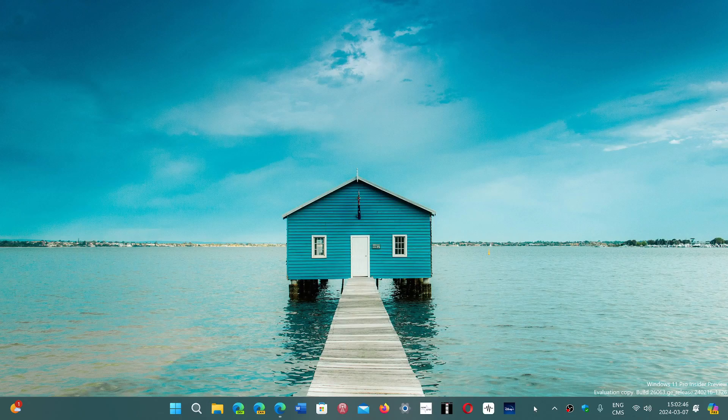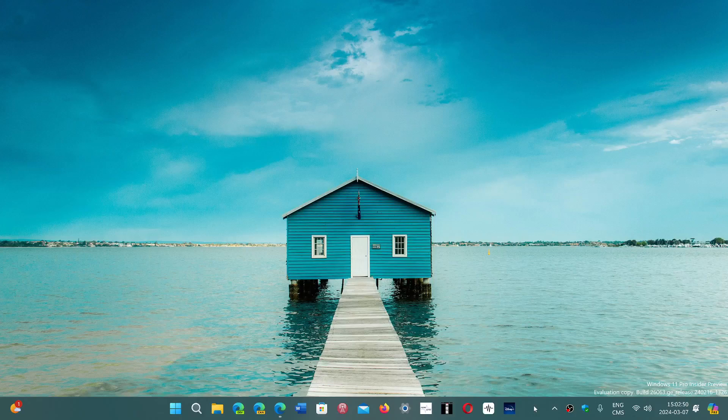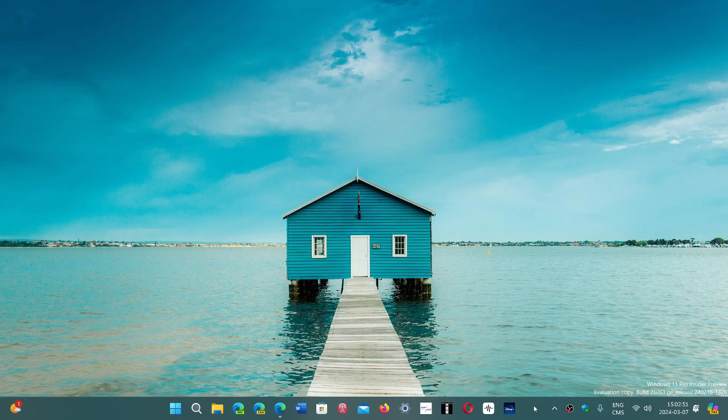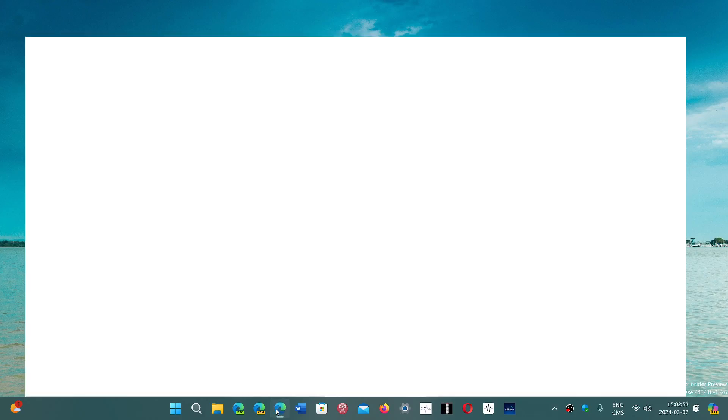There will be presentations of new devices that should be out by the summer. This is what they call an event for the new era of work, advancing the new era of work with Copilot. There will be a lot of AI stuff in here and I think it will be interesting to see what they show us.